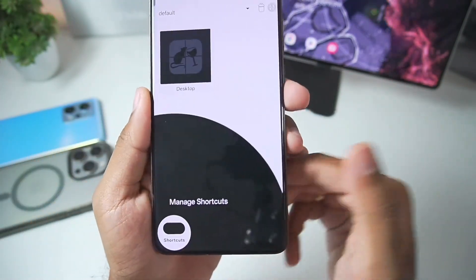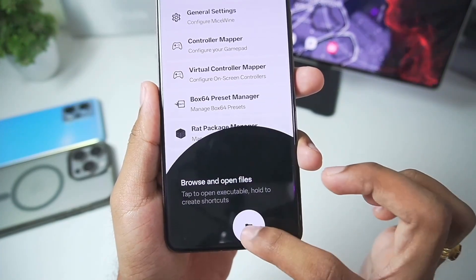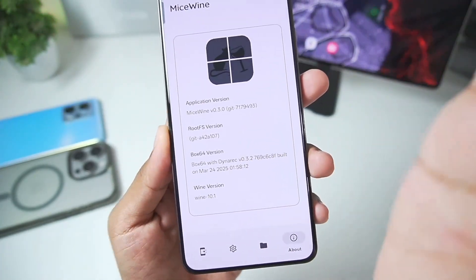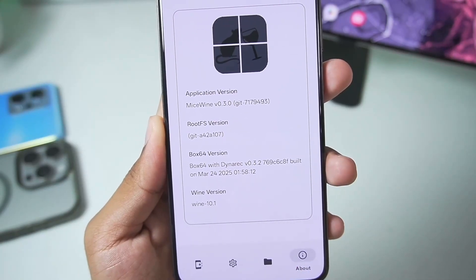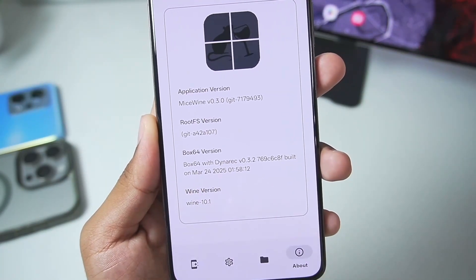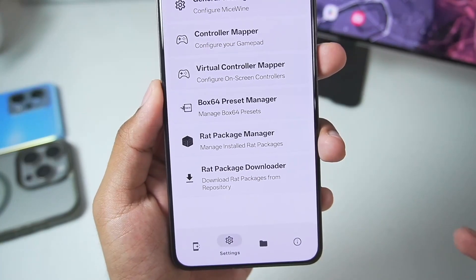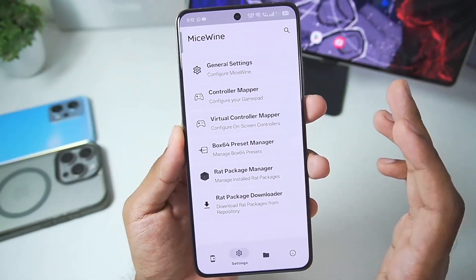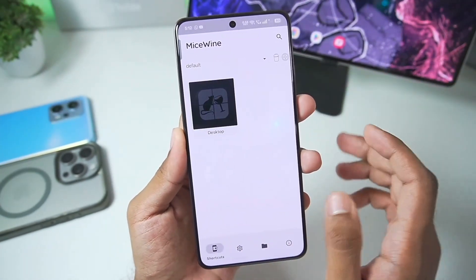Once the setup has been completed, you'll be able to see information such as shortcuts, settings, and device manager. You'll also see that this version of MySwine Emulator was updated on March 24th and it comes with Wine version 10.0, which is pretty amazing. Let me show you how to set up this Windows Emulator along with its best settings.